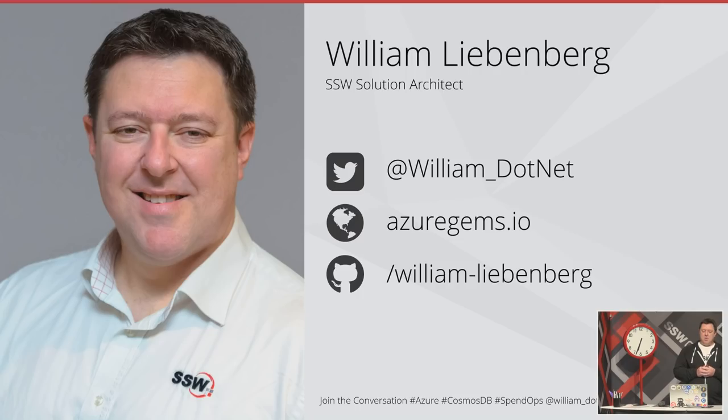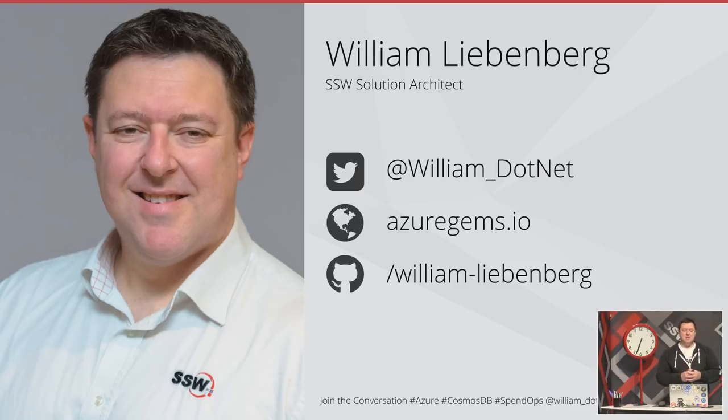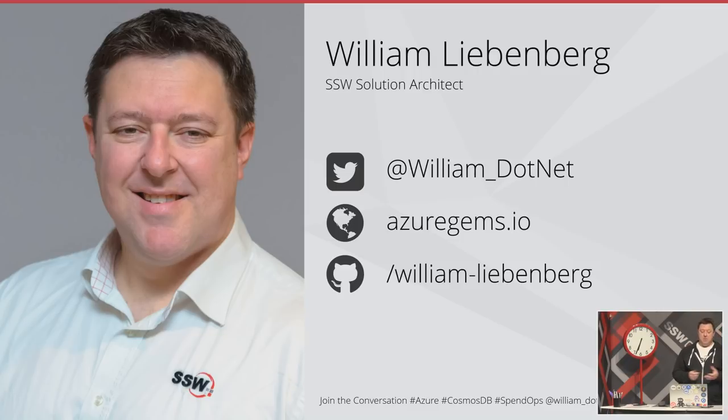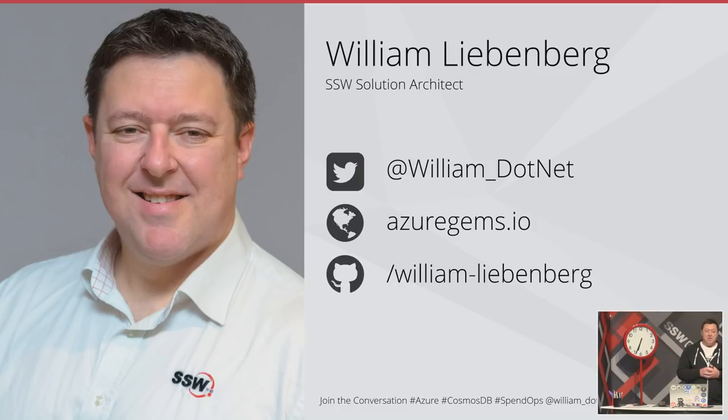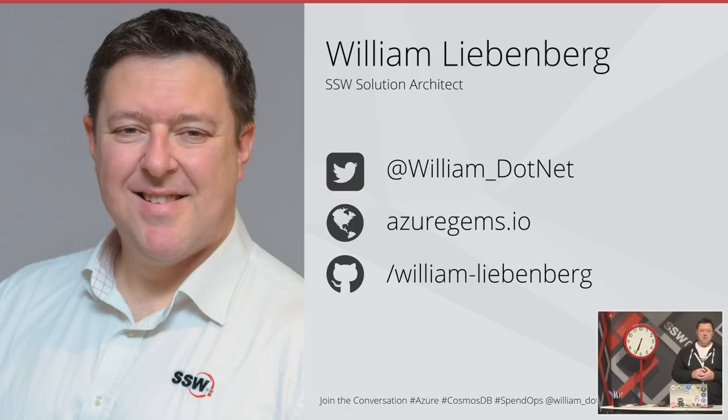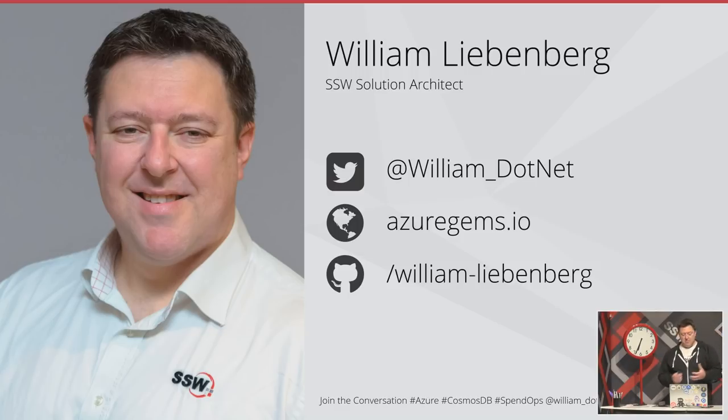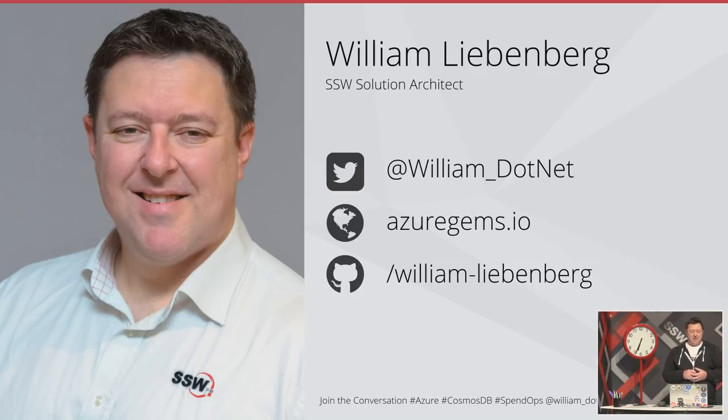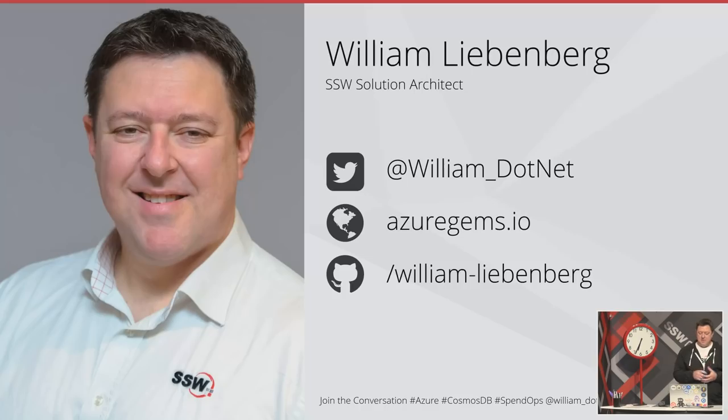I'm William Liebenberg, I'm a solution architect here at SSB and I've got a blog site called Azure Gems. Tonight's presentation and code will be available on my GitHub site as well. I've been developing with Azure for quite a few years now. I started programming when I was about five years old on something similar to a Commodore 64, and I've been a developer for 15 years.